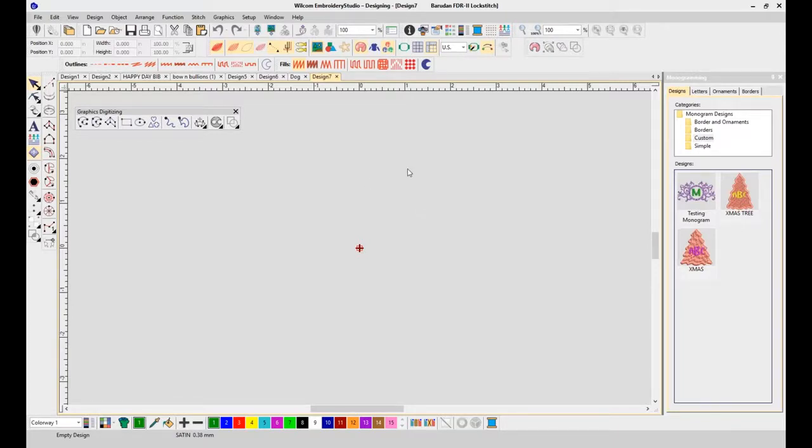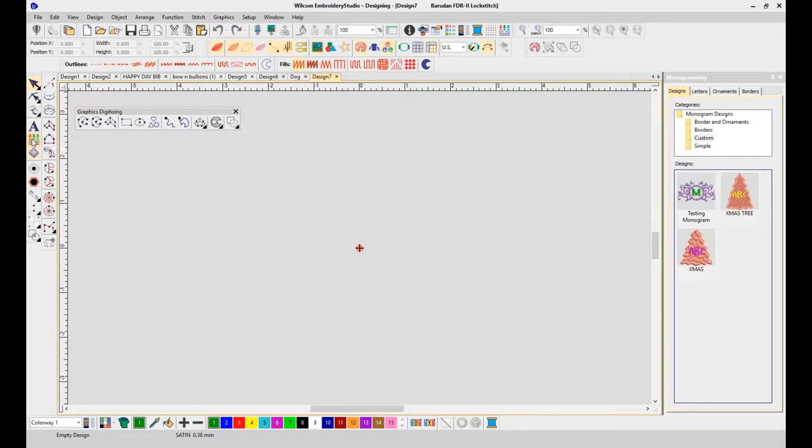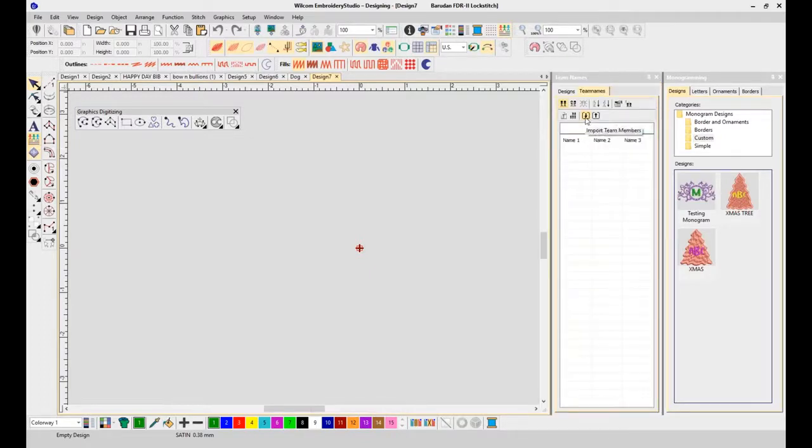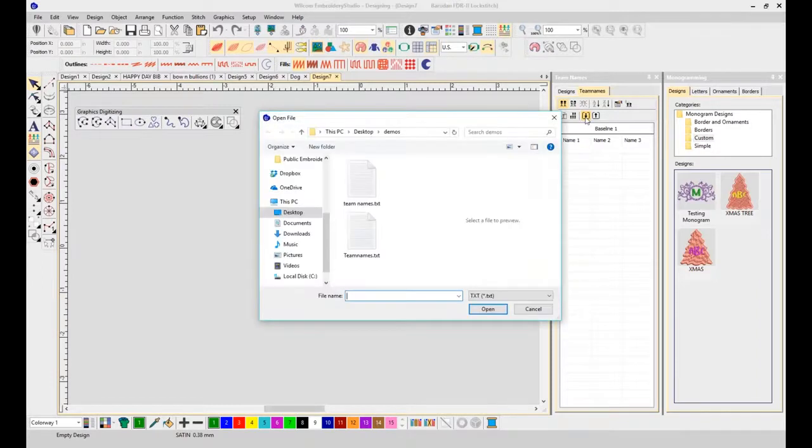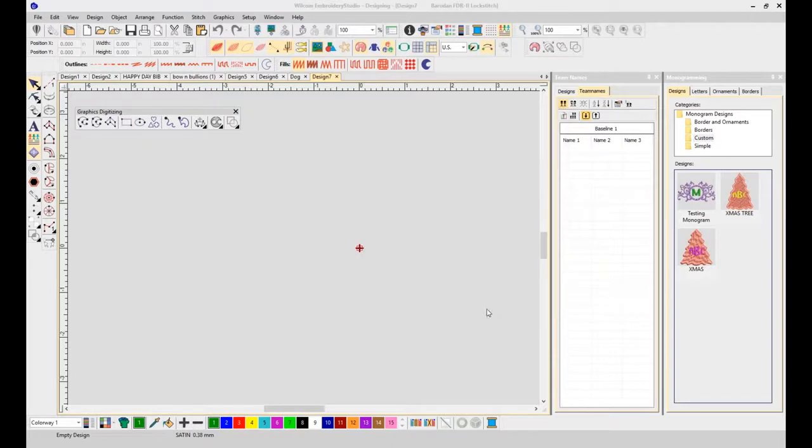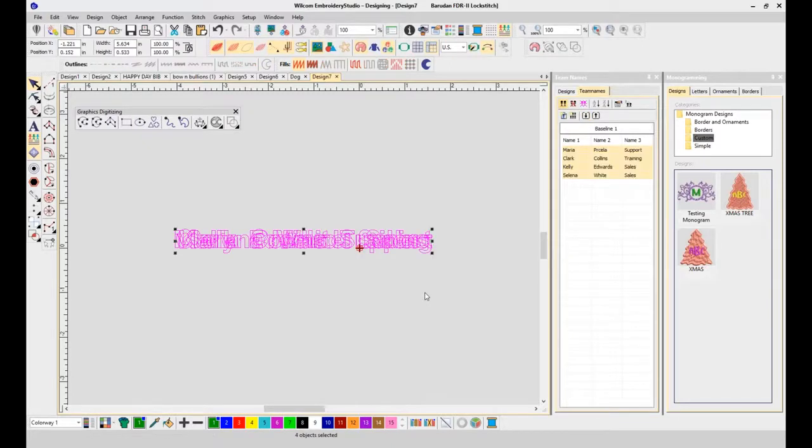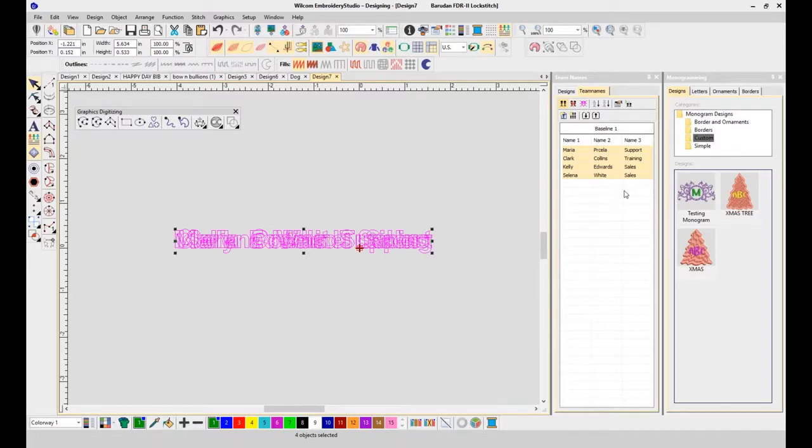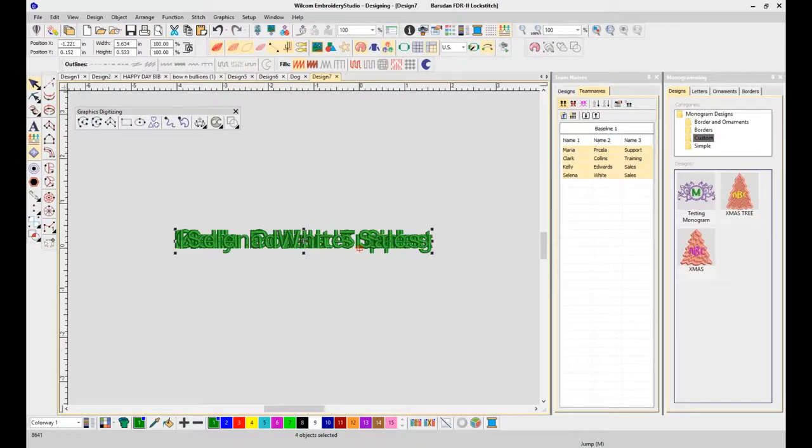One more thing that I want to talk about before we finish the demonstration is in team names. We have added the ability to import CSV or text files. I'm going to import my text file and do you see how quick that is? It's better than having to type all those names in. So you can request a CSV or a text file from your customer, navigate to wherever you have it in your system, and bring it into the software.